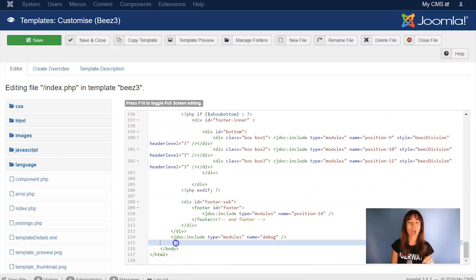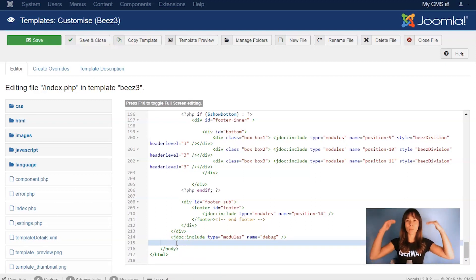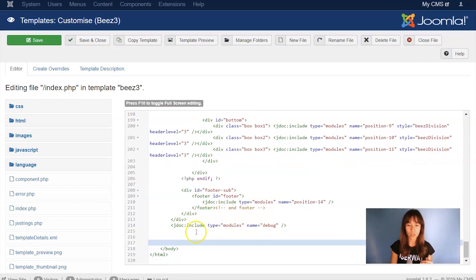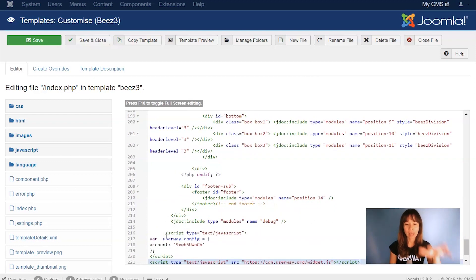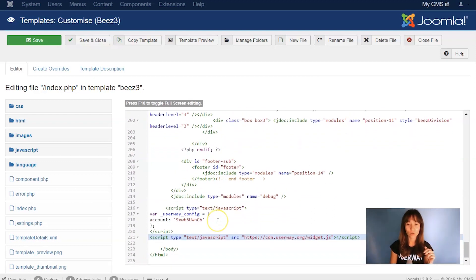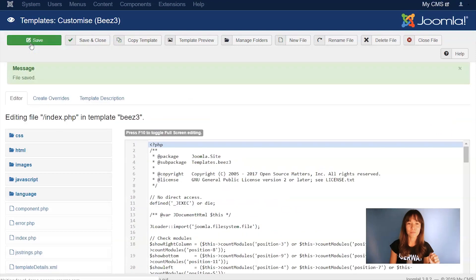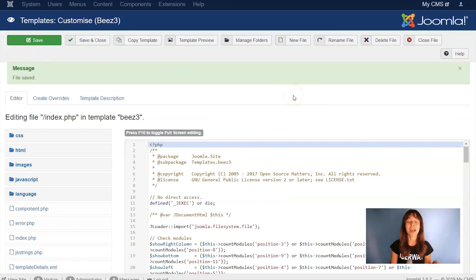This is the body closing tag, so I'm going to paste the code right above it, okay? Just going to get some space so I can paste the code. Here it is. Click on Save, and you're done.